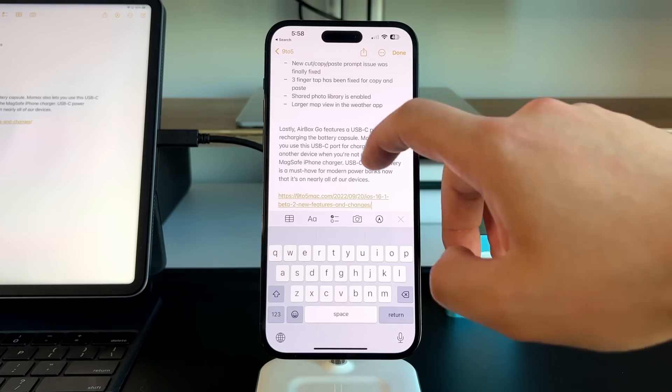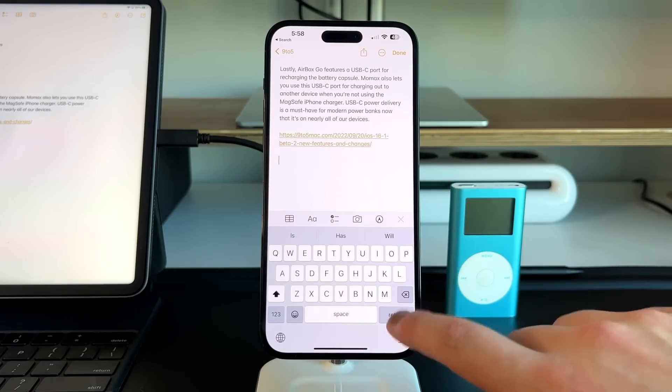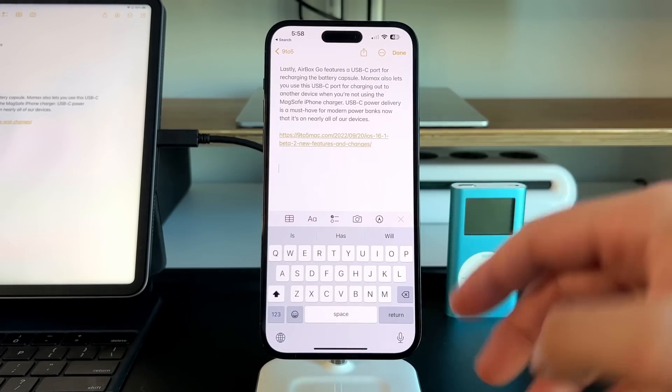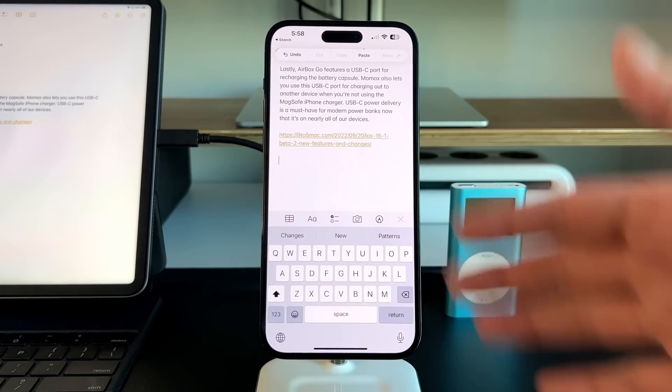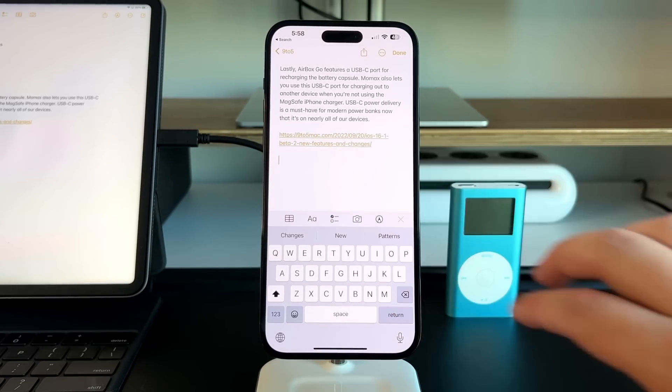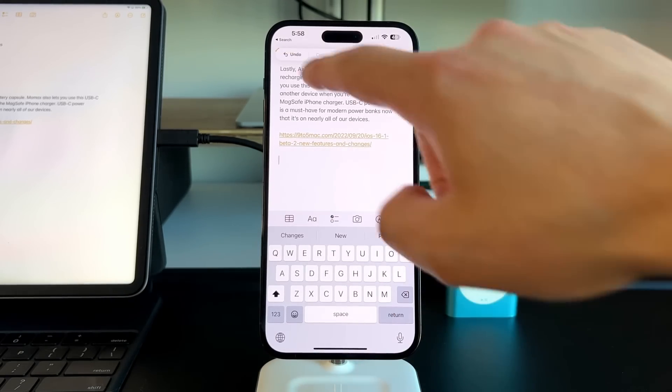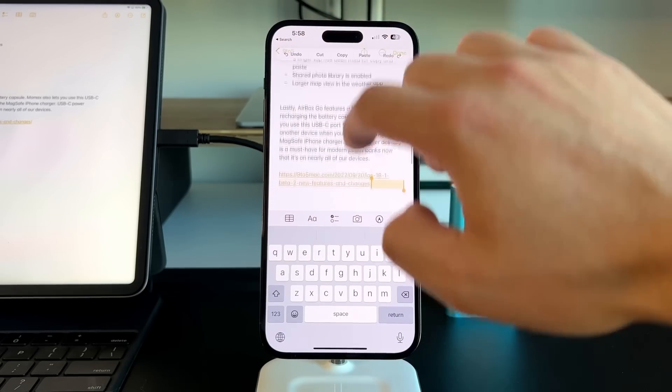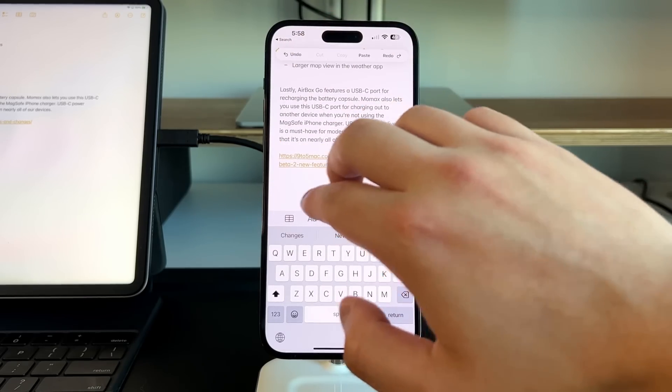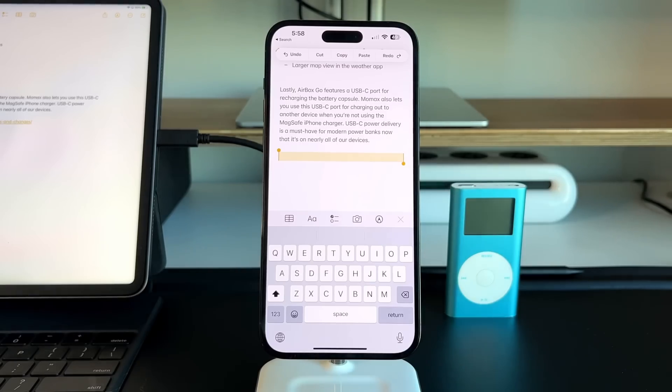Another issue that's been fixed that I didn't really notice, but a lot of users were talking about, is the three finger gesture to paste or copy to bring up that actual tool of cut, copy, paste, redo, and undo. Now that's working perfectly fine with that three finger gesture. Just tap to undo or press undo, and then it's gone.